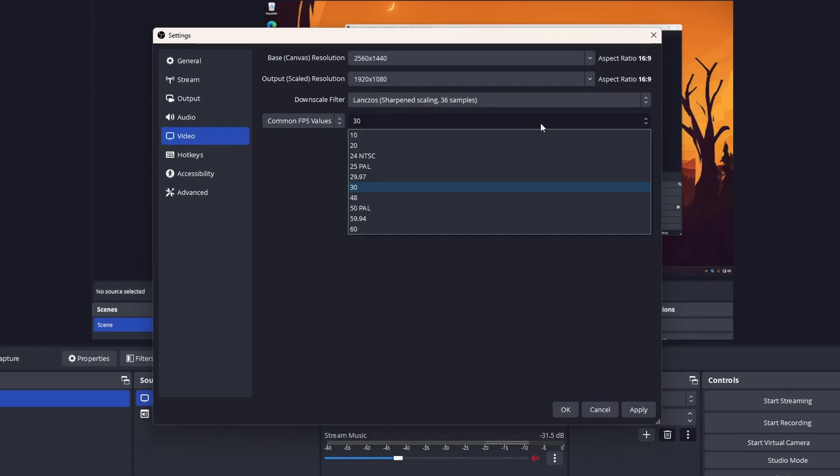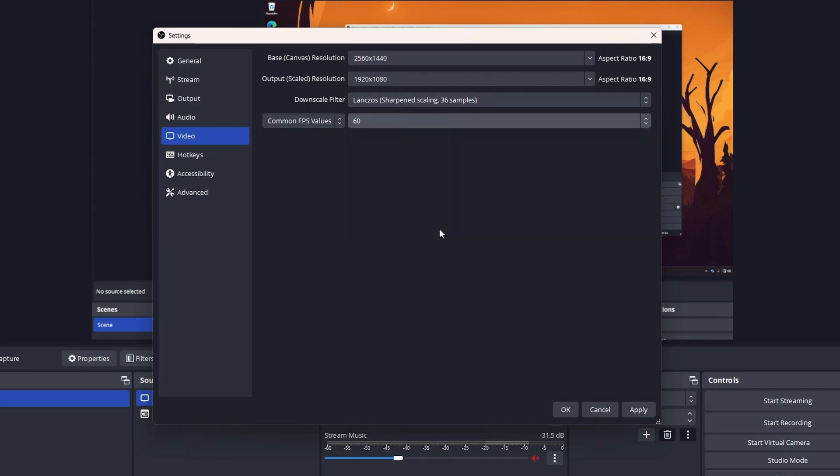We also need to select the FPS of our stream or recording. On YouTube and Twitch, this setting should be set to 30 or 60 FPS. There are some differences between those FPS values besides fluidity, but more on this later.